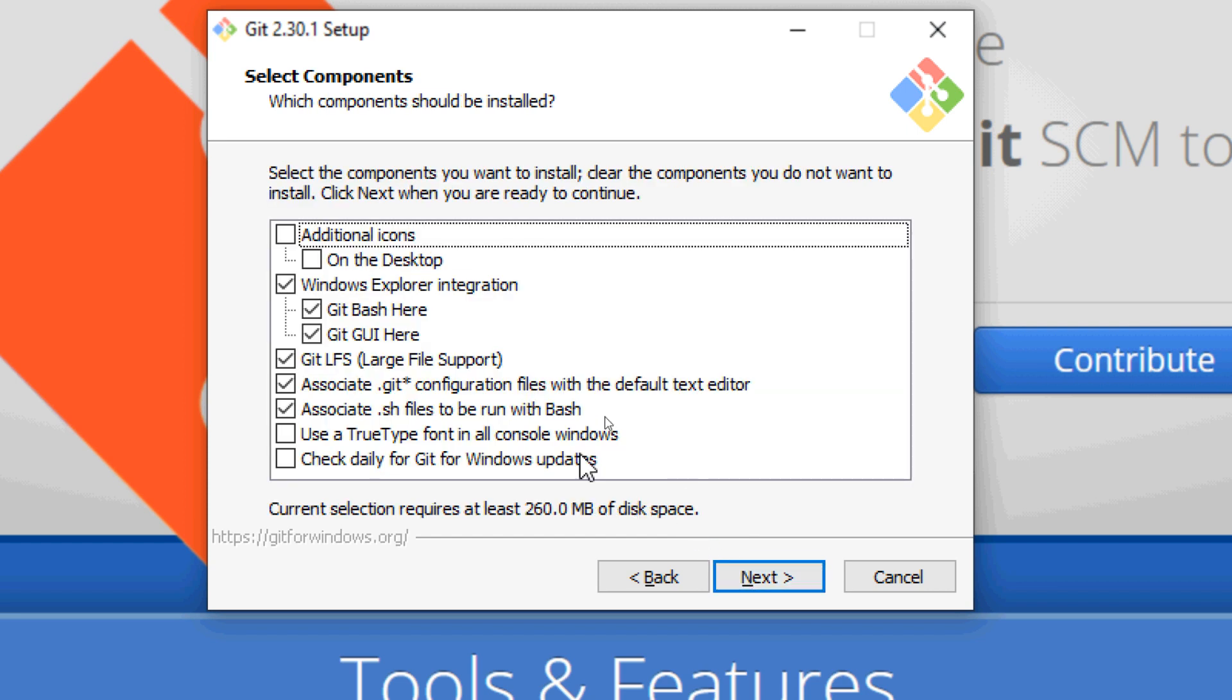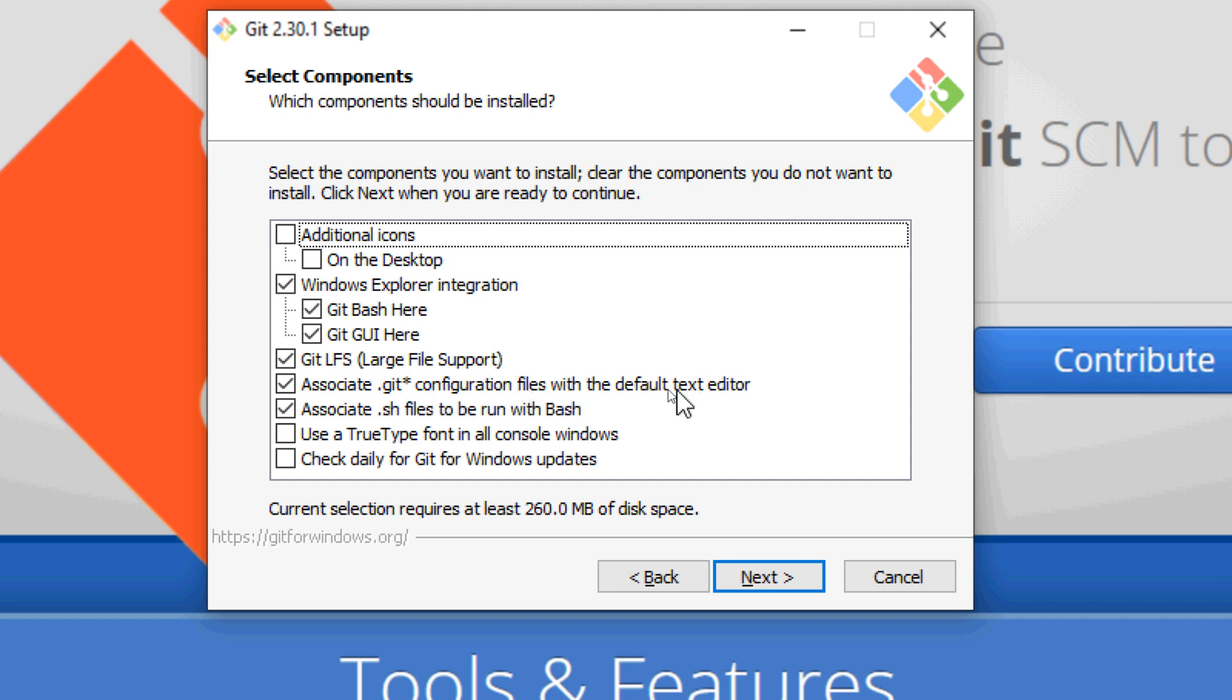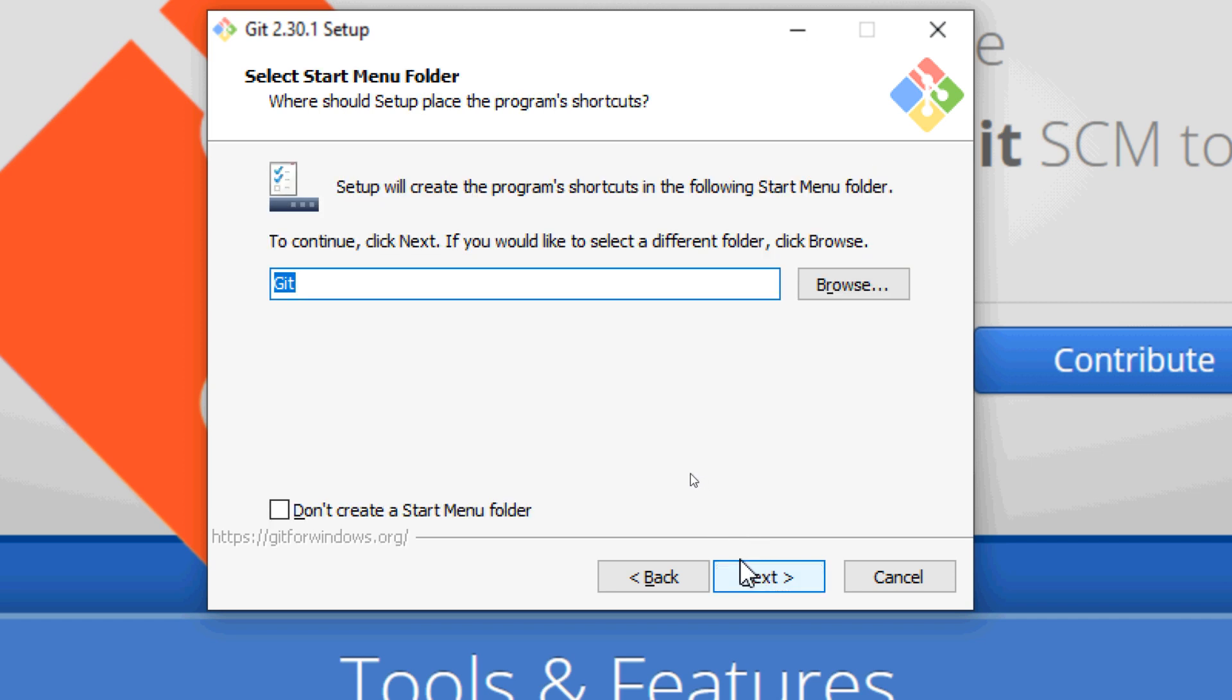For the components, leave the default options to install Git with Windows Explorer integration and associate Git extension with the default text editor. Click Next. This option creates the program shortcuts in the start menu, just click Next.